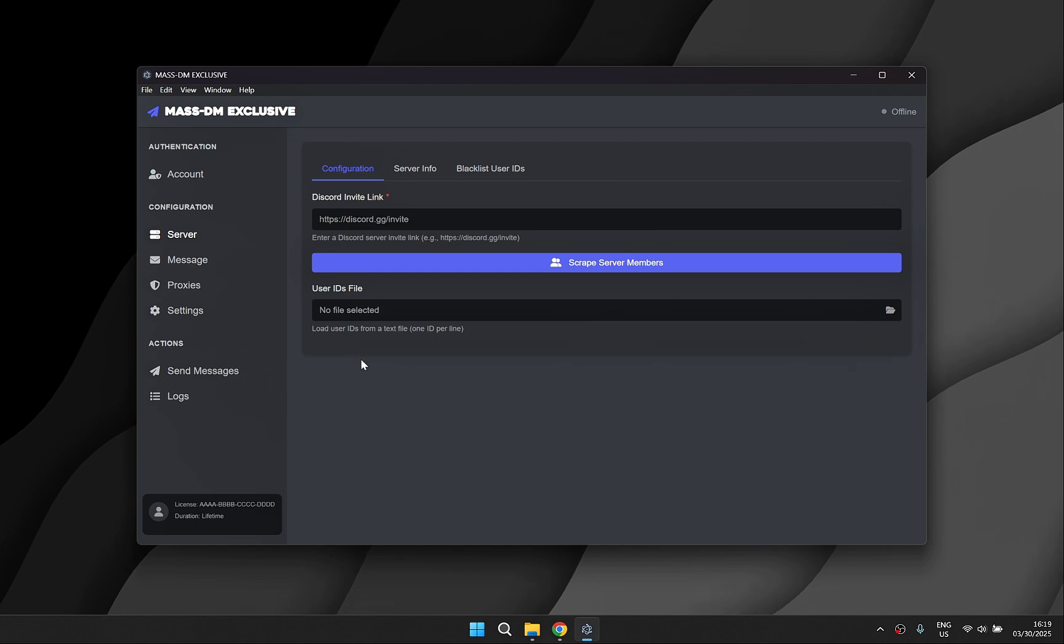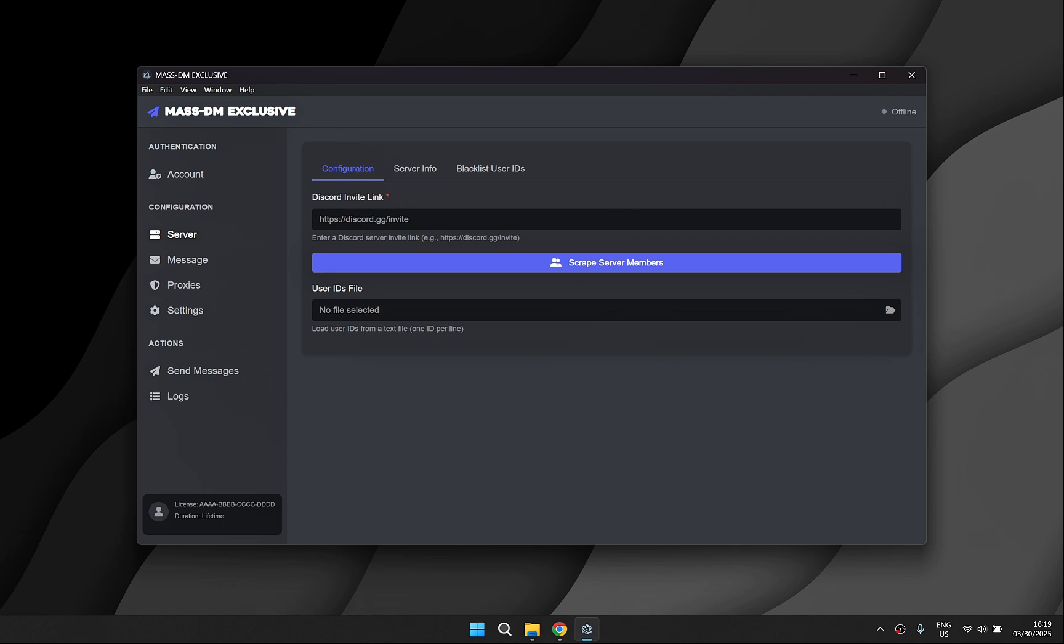In the config section we have the server tab. Here you'll join the tokens and scrape the server members. Once that's done you can load them in.